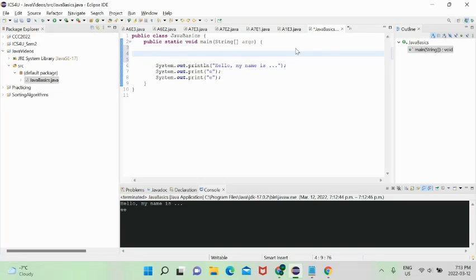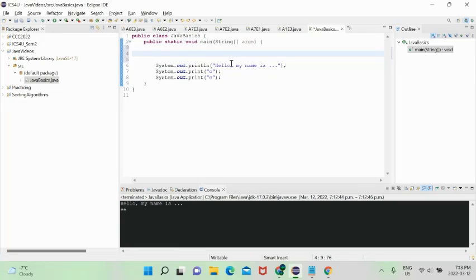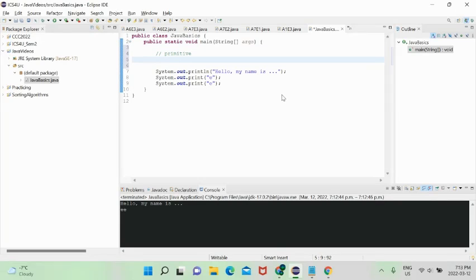Now I want to introduce variable types. We have int, double, boolean, char, and some niche ones: byte, short, long. We also have String. There are two different types of variables in Java: primitive types and reference types.